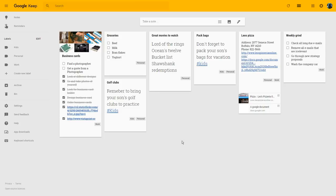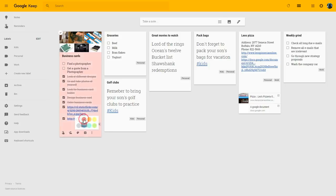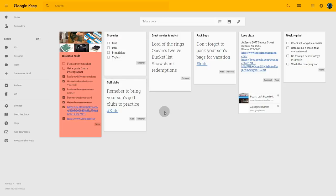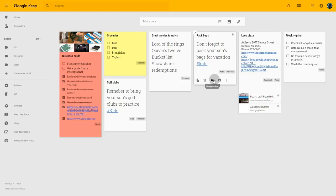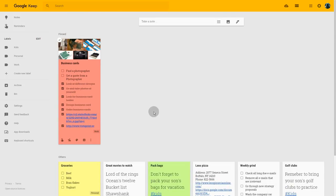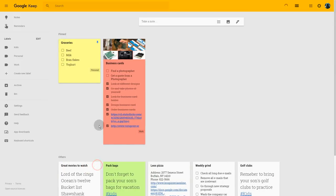Yet another way to categorize notes is to use colors. Perhaps red means more important notes, yellow means notes that need to stand out a bit, and green means notes I don't really have to work on right now. I can also pin notes to my main view by clicking on the pin icon. This means the note will be in its own separate section and always at the top of my board — I can have several notes pinned if I like.